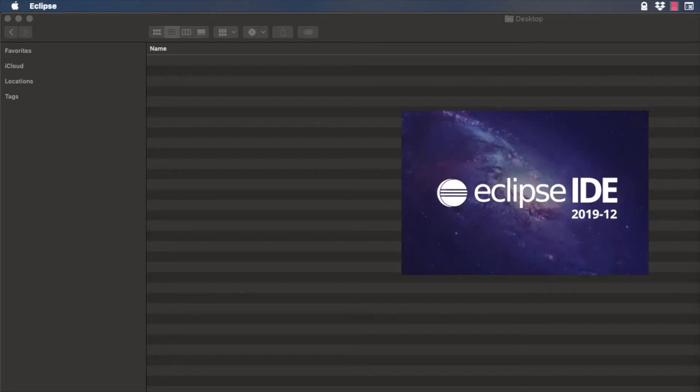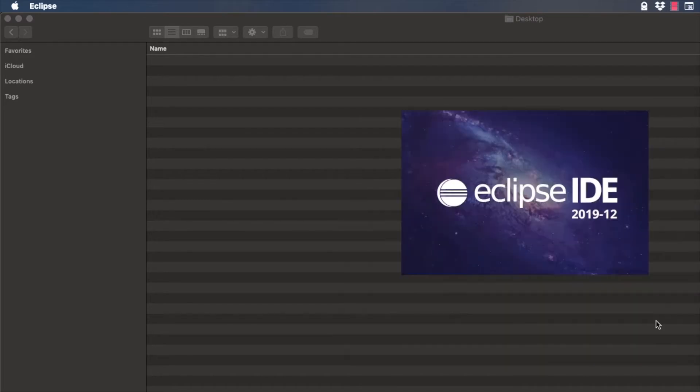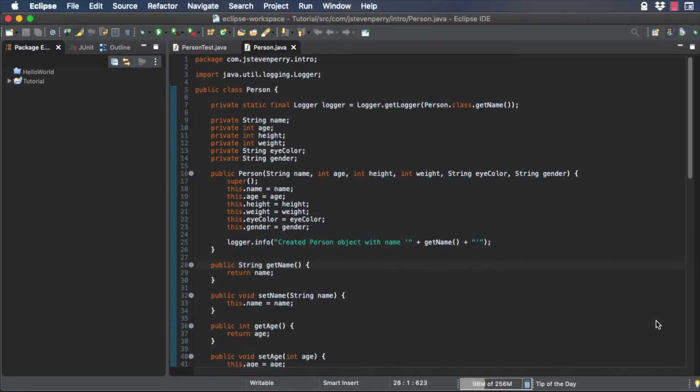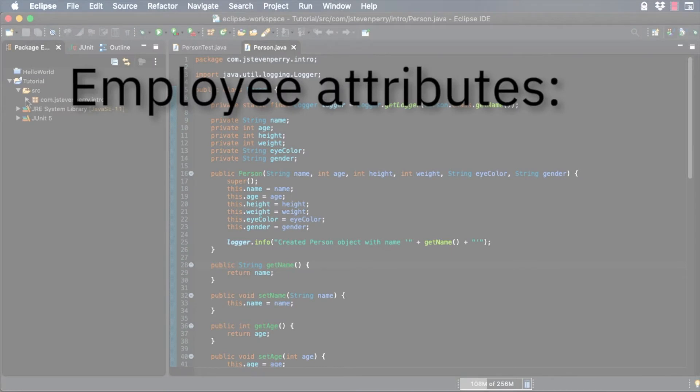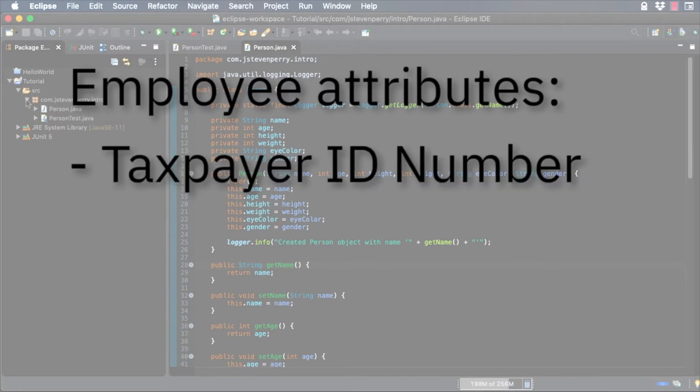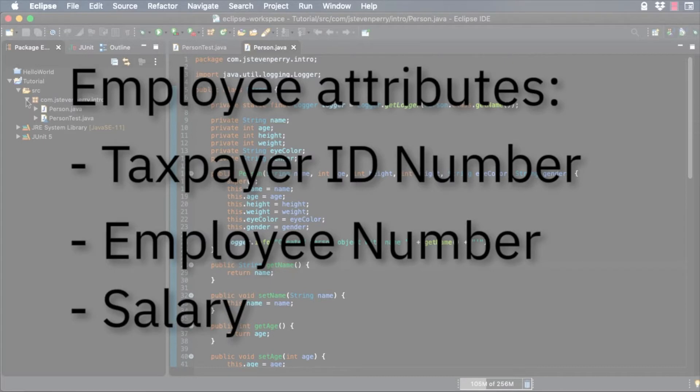First, let's start Eclipse and open the tutorial project. Create a subclass of person called employee with these attributes: taxpayer ID number, employee number, and salary.